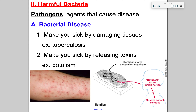Bacterial diseases make you sick by one of two ways. First, they damage your tissues — like tuberculosis. Another way is by releasing toxins — like botulism. Tuberculosis is a bacterial infection; it doesn't take a lot of bacteria to start it. According to a book I read, it can start with just 10 bacterial organisms.